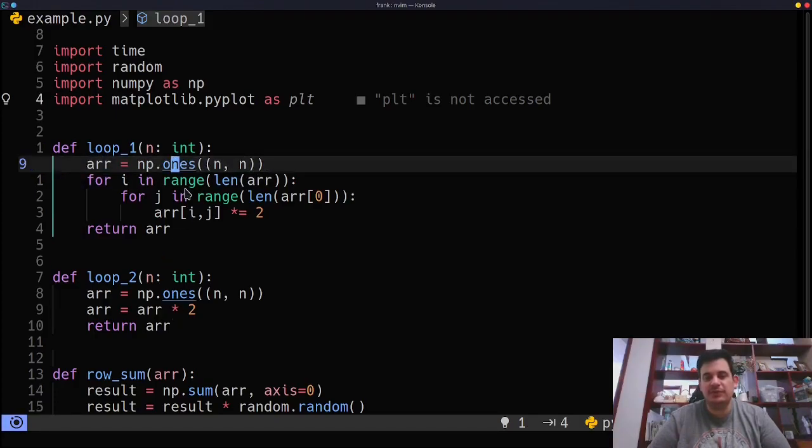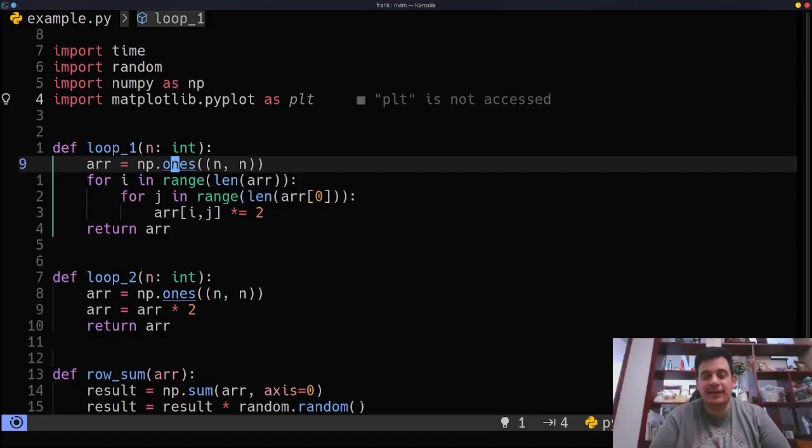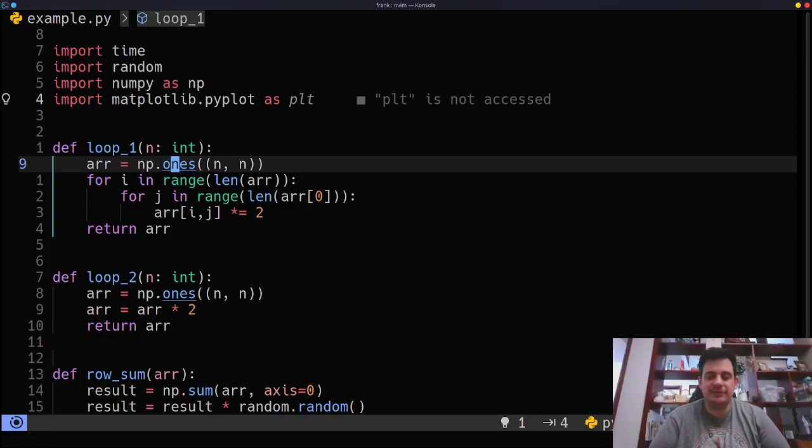So we're always going to have a NumPy array, so it's apples to apples. The only difference is how are we going to iterate through this array? Are we going to iterate through it using a traditional for loop, or are we going to use more advanced methods and vectors?